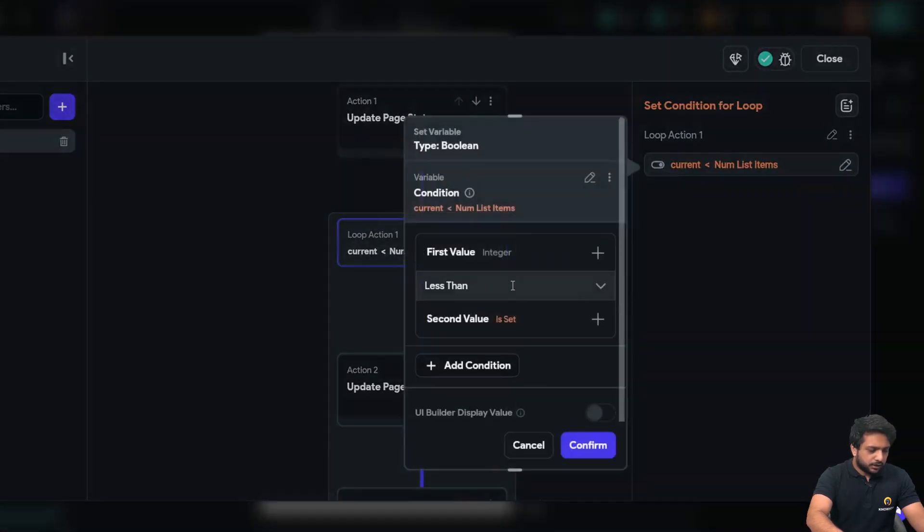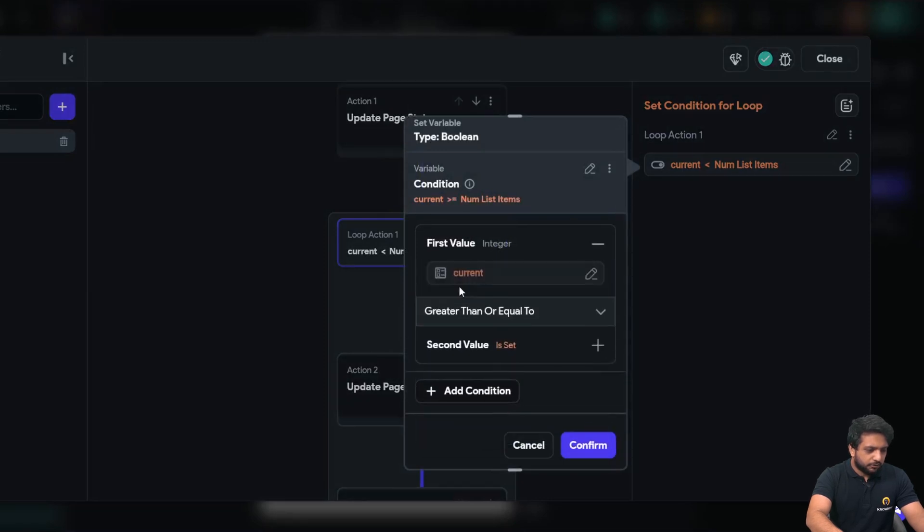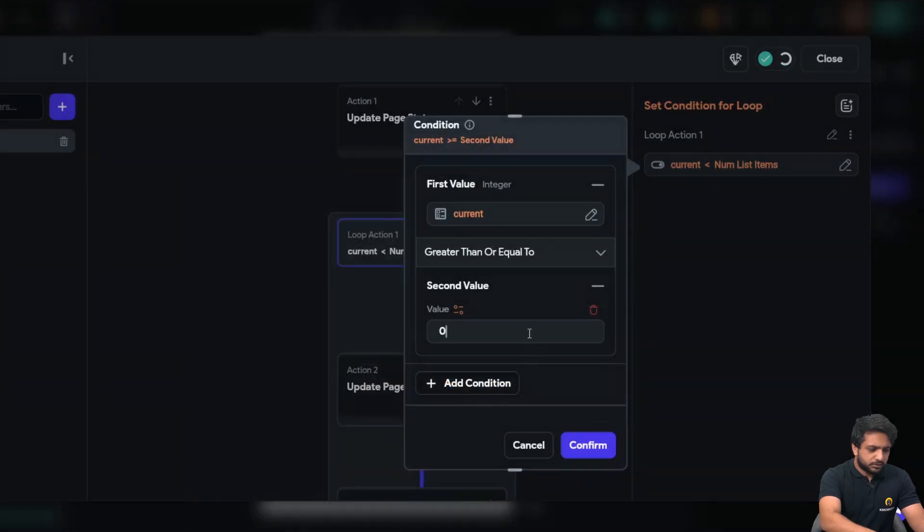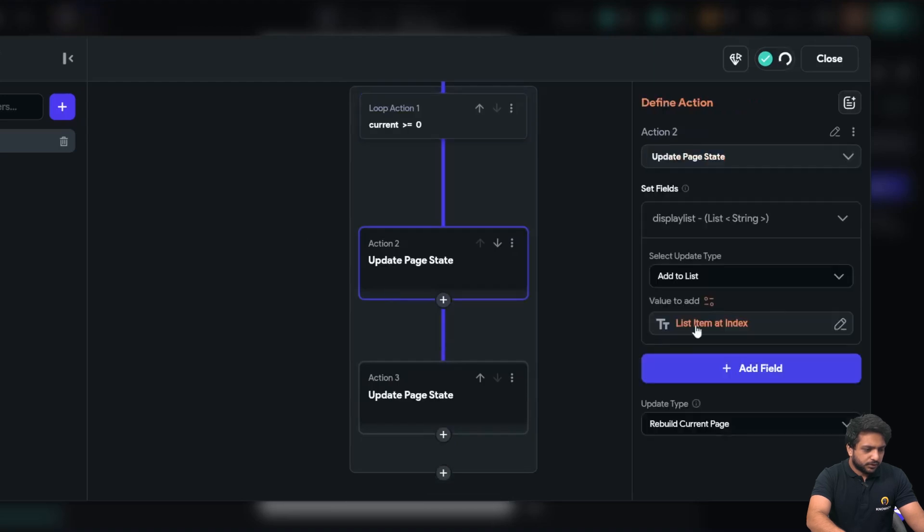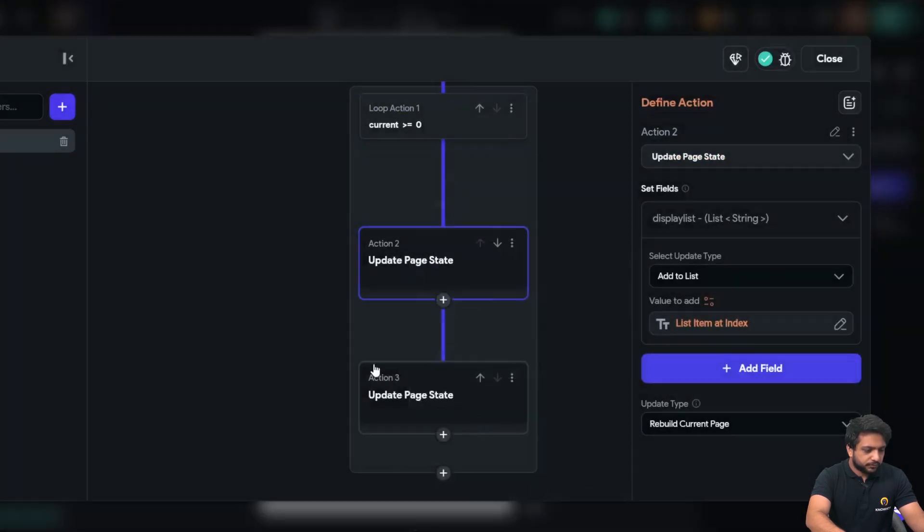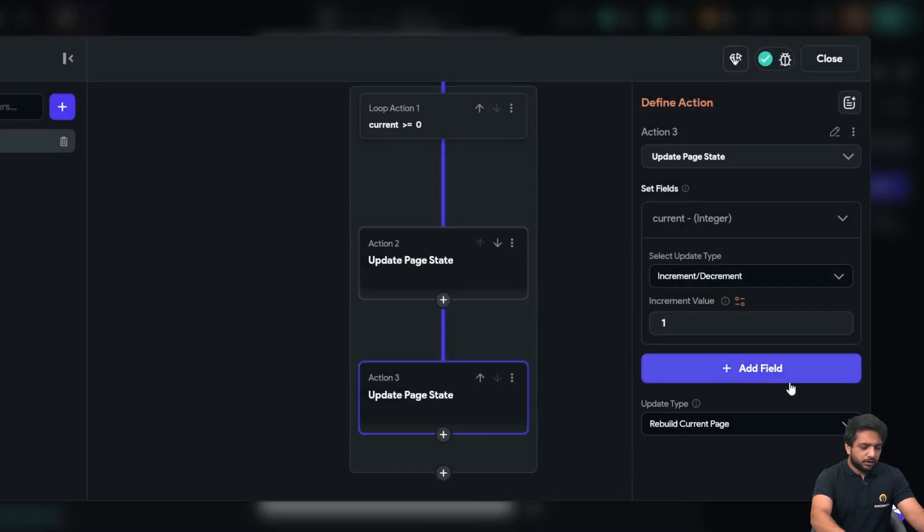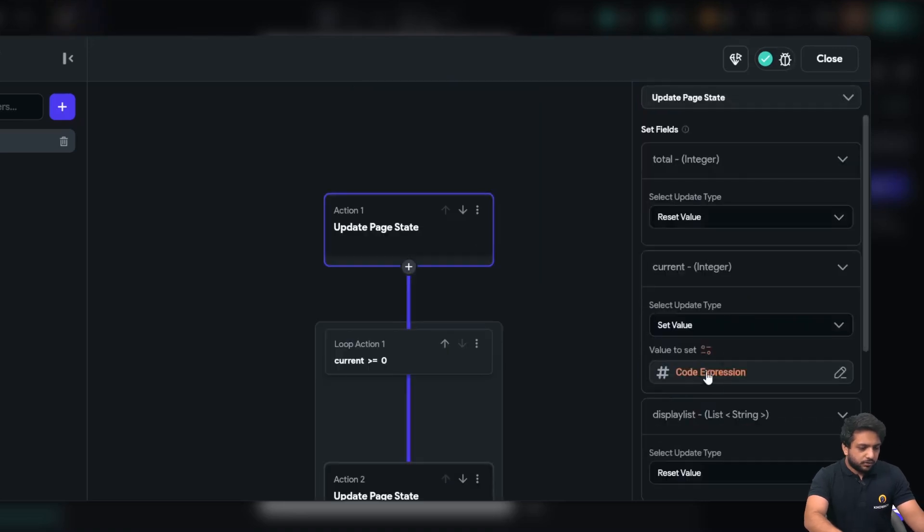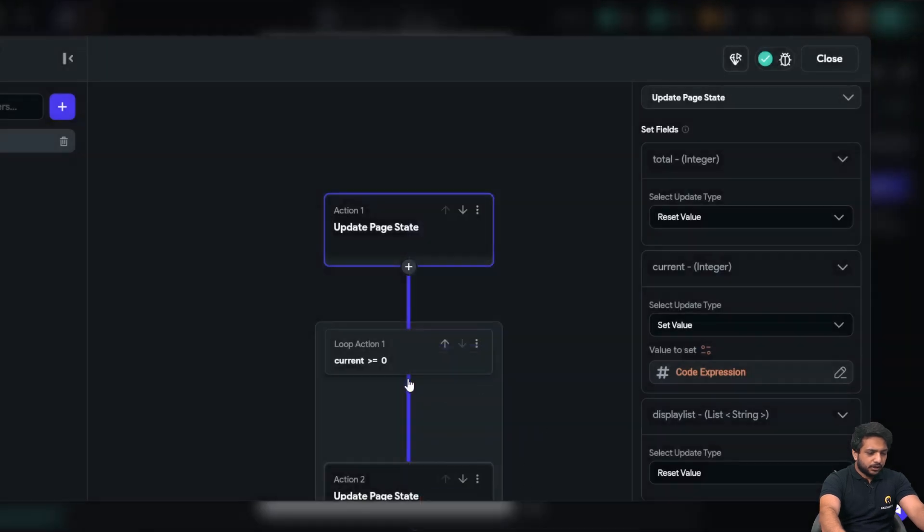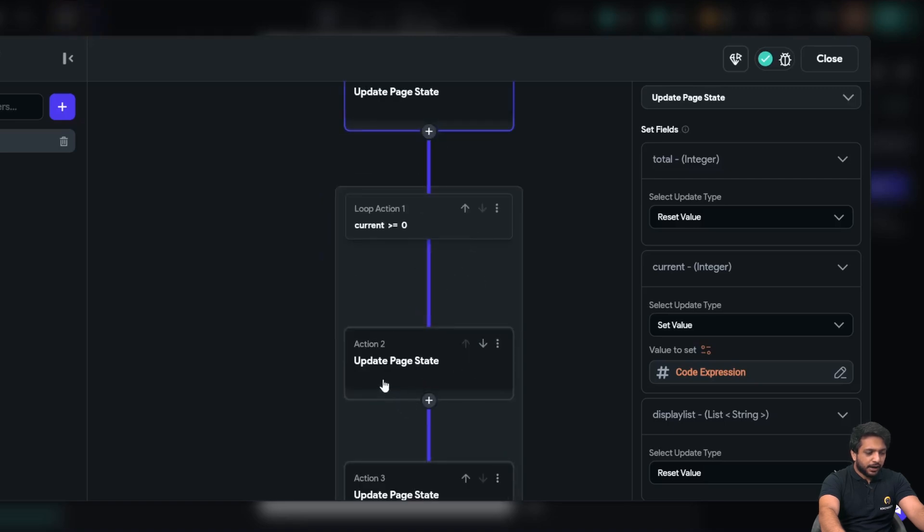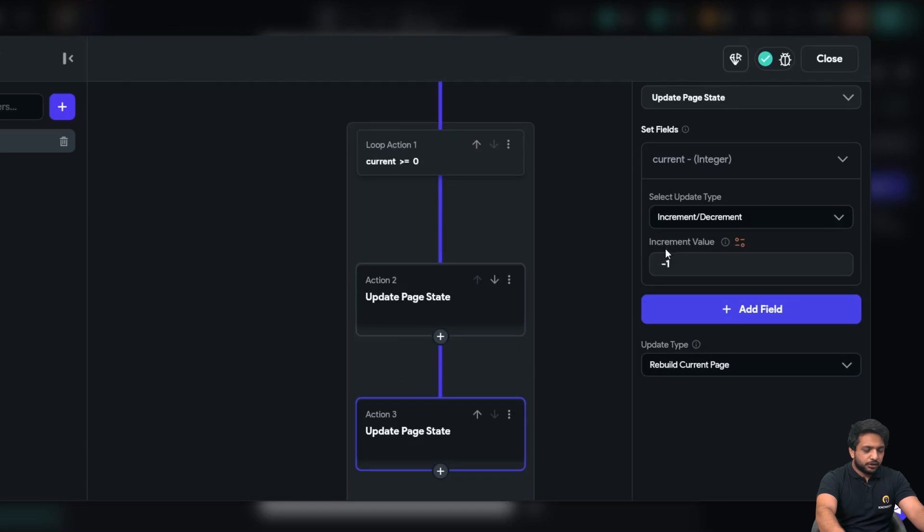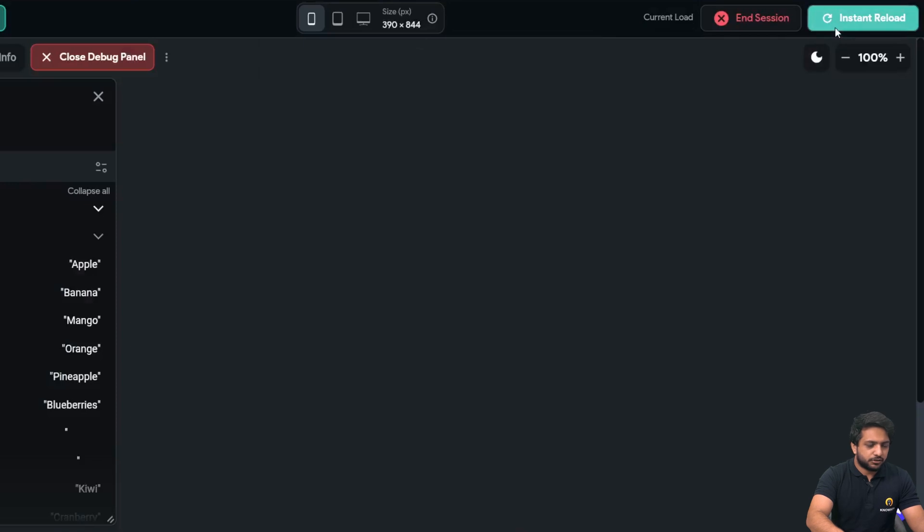Now in our loop here I will select greater than equal to our current should be greater than equal to zero and confirm. I will update the page state with the same index current and below I will update the current by minus one here in our current we take the total item minus one times and we started the loop till our item is greater than equal to zero it will add the item in our list and then reduce the index by minus one so it will reverse our whole list so when I click on instant reload here.